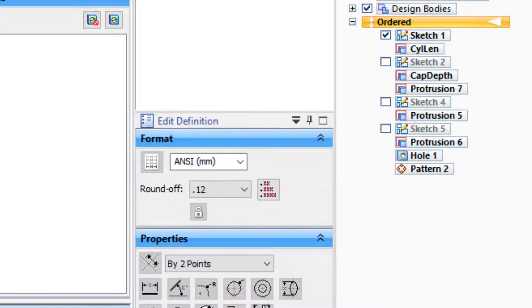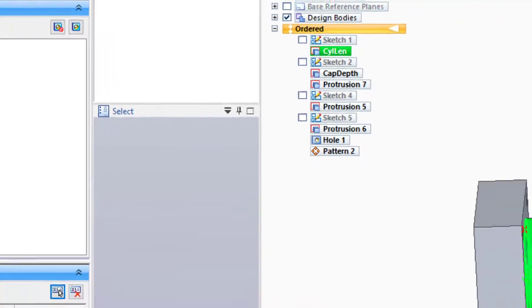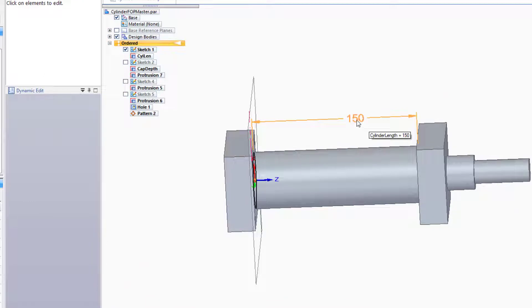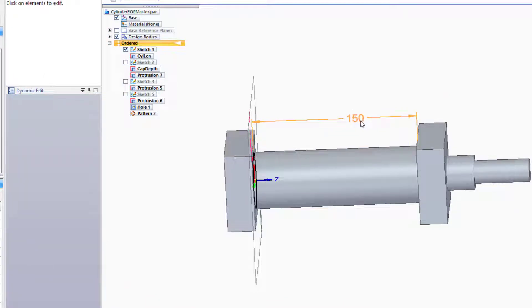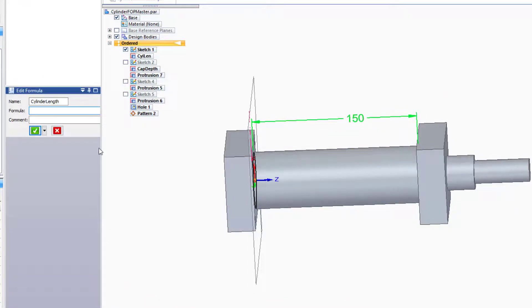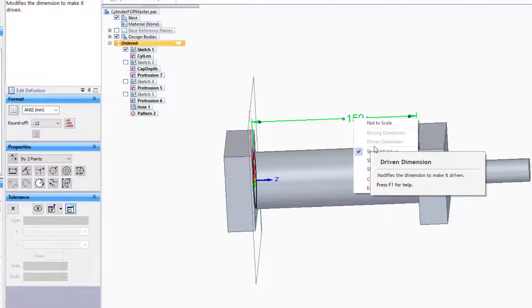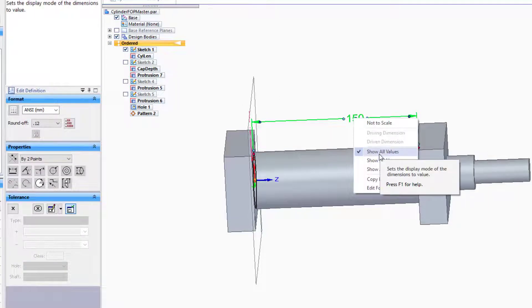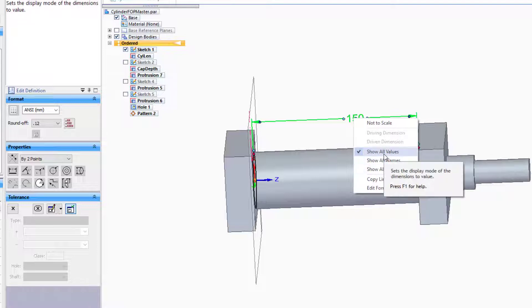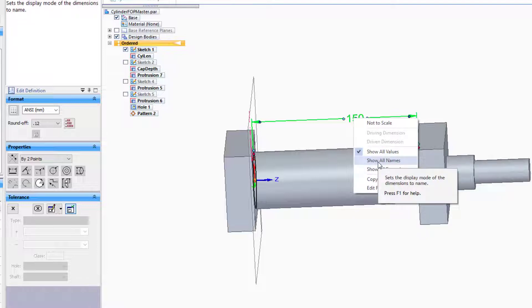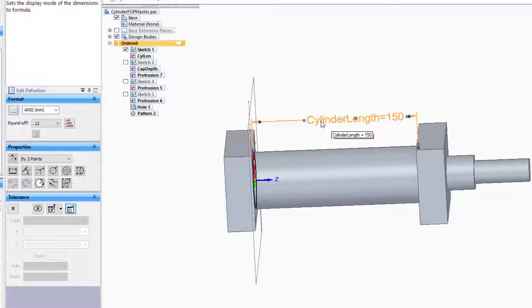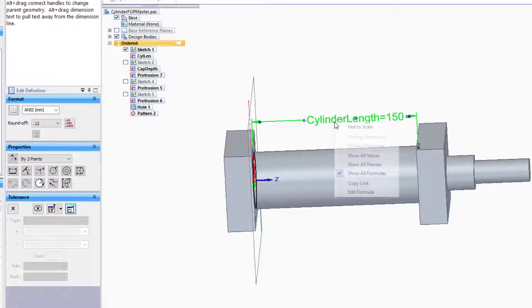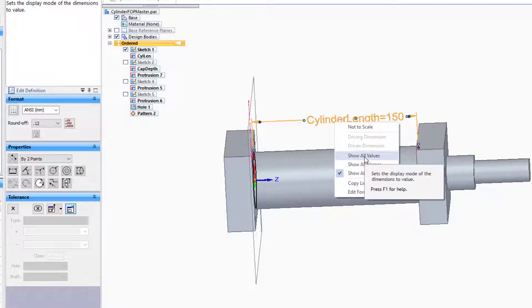Now there are a couple of things that you can do with this dimension. If you single-click on it, you can change it. If you double-click on it, you can drive it with a formula. You can also right-click on it, and there are three states you can select: Show Values, Show Names, and Show Formulas. Let's set this back to Show Values.